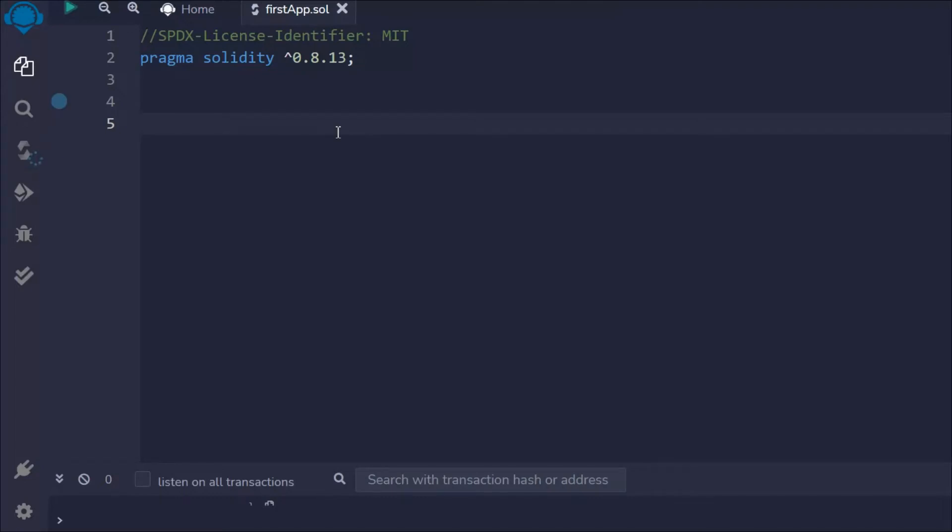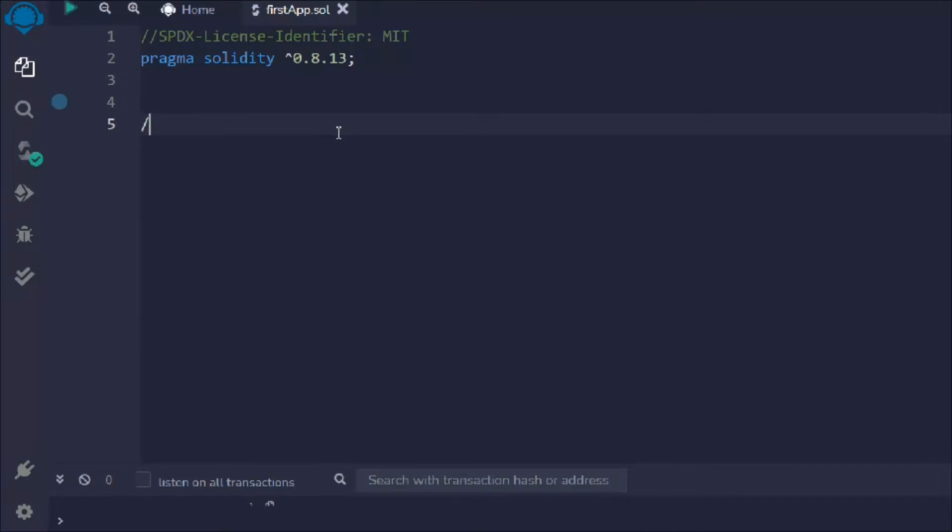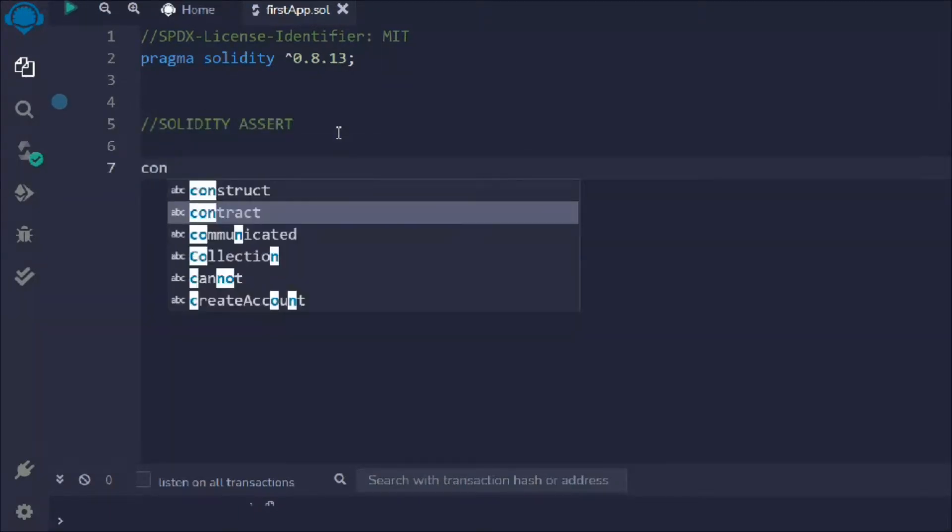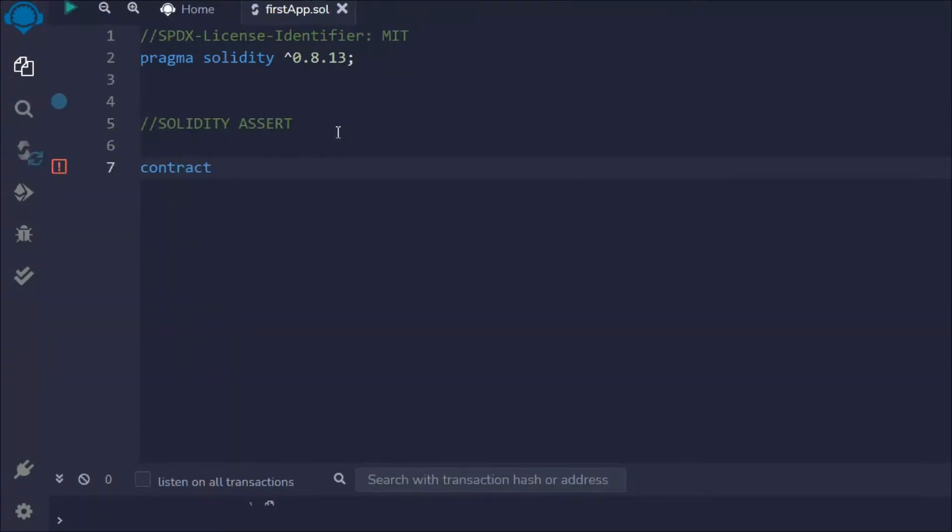In the last video we learned about the required keyword in Solidity and how to handle errors in smart contracts. In this video we're going to learn about one more keyword to handle errors. We're going to use assert.